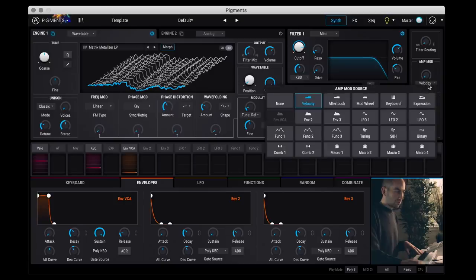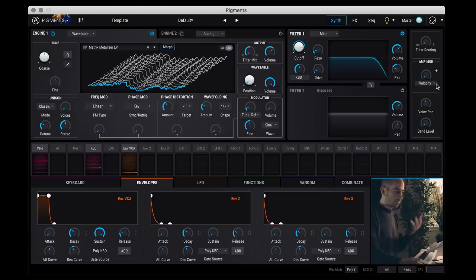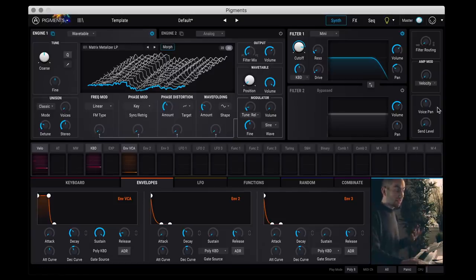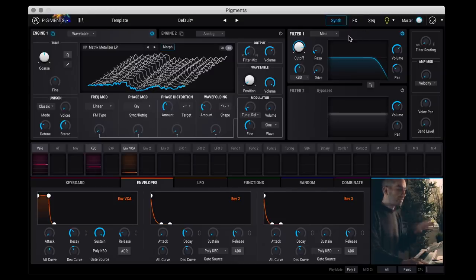And then you have amp modulation related to some parameter here. So for example, you can have it so that if you press harder velocity here, it makes the sound louder. And then down here you have panning. And you can have a send level which will send it to the effect. So there are actually built-in effects to this synth.